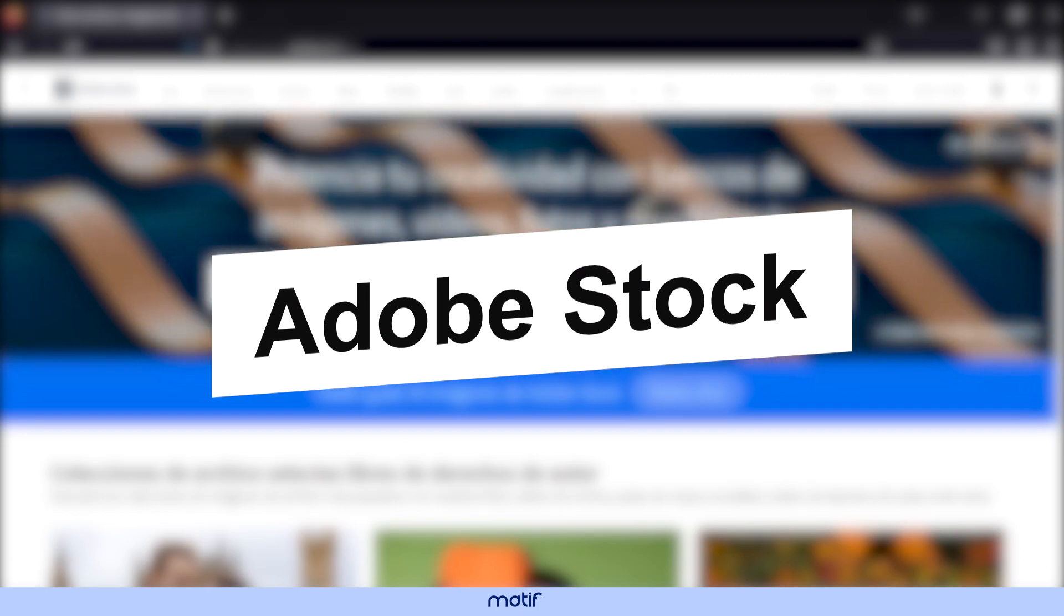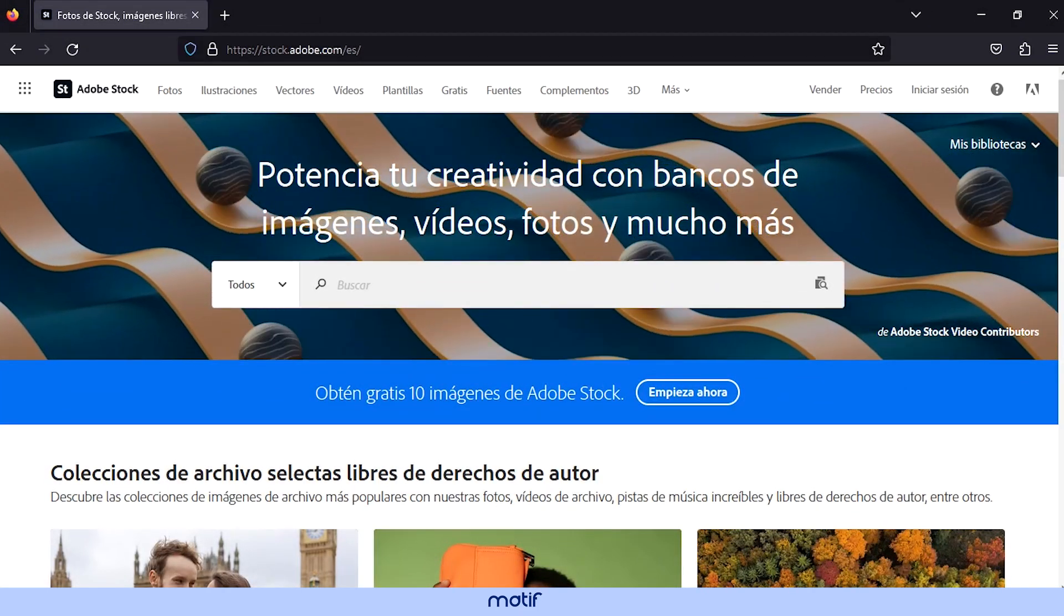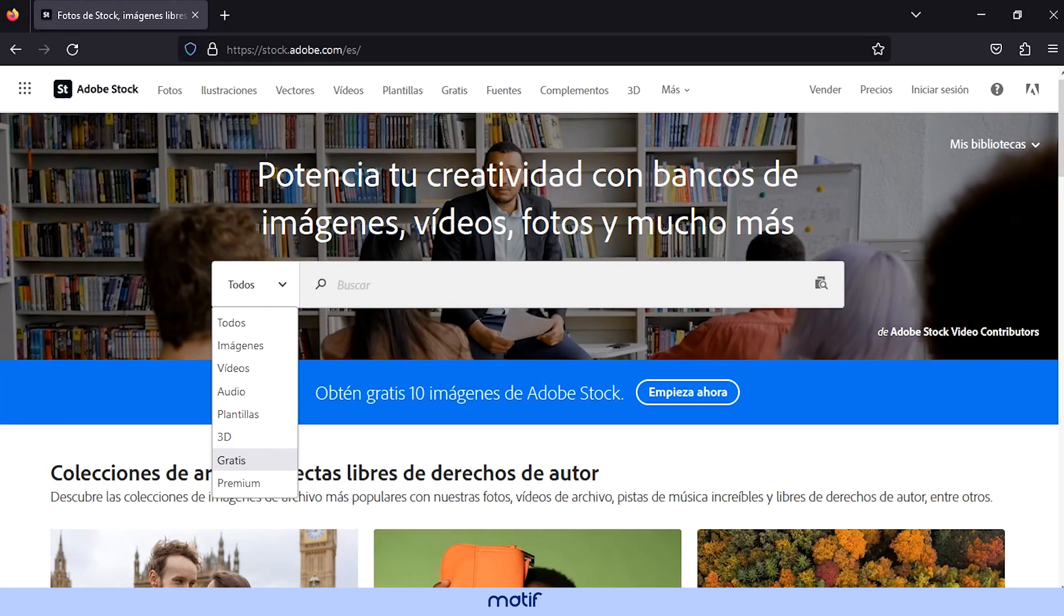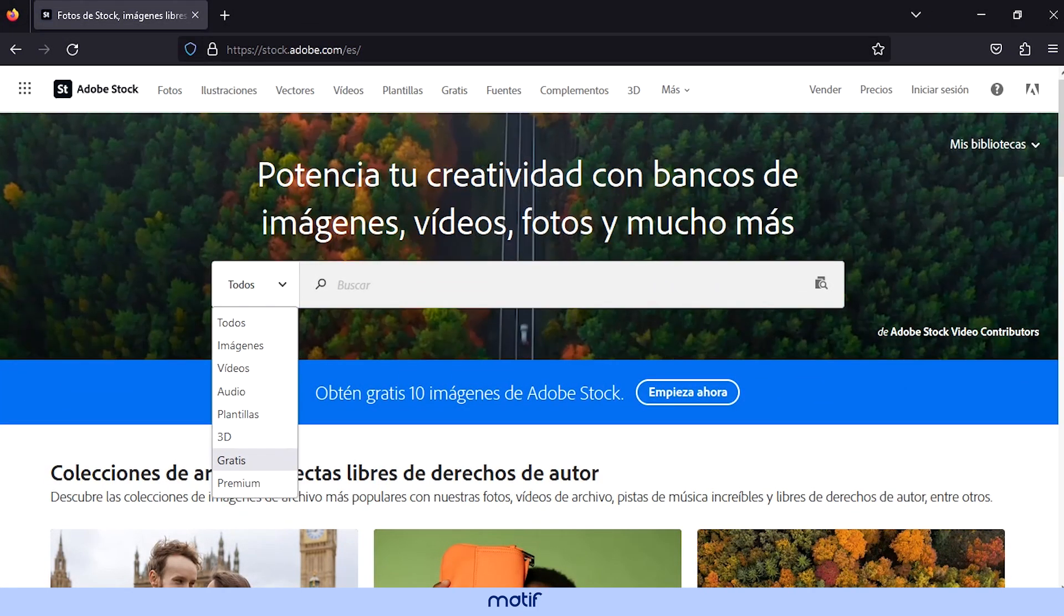Adobe Stock - by activating the free section, you will have thousands of free images.